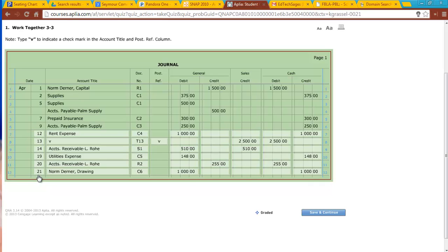and I'm going to credit cash $1,000. The other thing you need to realize is C-check, C-cash, C-credit. Source document here, so I know that cash has to be credited.